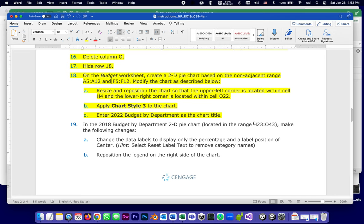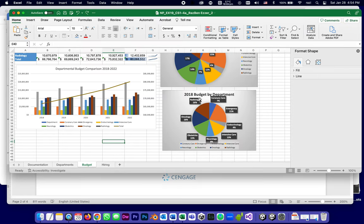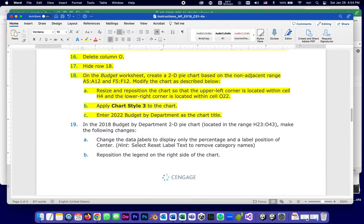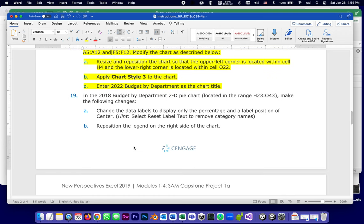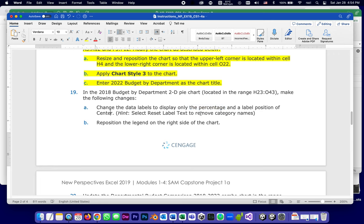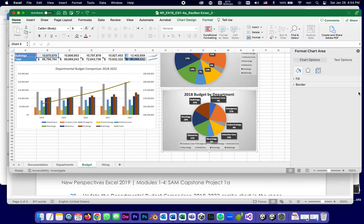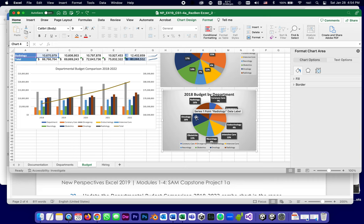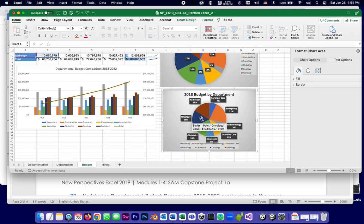They mean this one, see how it's H23:O43, it's this one. How do they want us to update it? Make the following changes. The first thing they want to do is change the data labels to display only the percentage in a label position of center. Hint: select reset label text to remove category names. What do they mean? Right now there's two things they want to change. They want to remove the category names. Instead of like radiology 16, they wanted to say just 16. And because they're going to be smaller, to be in the center.